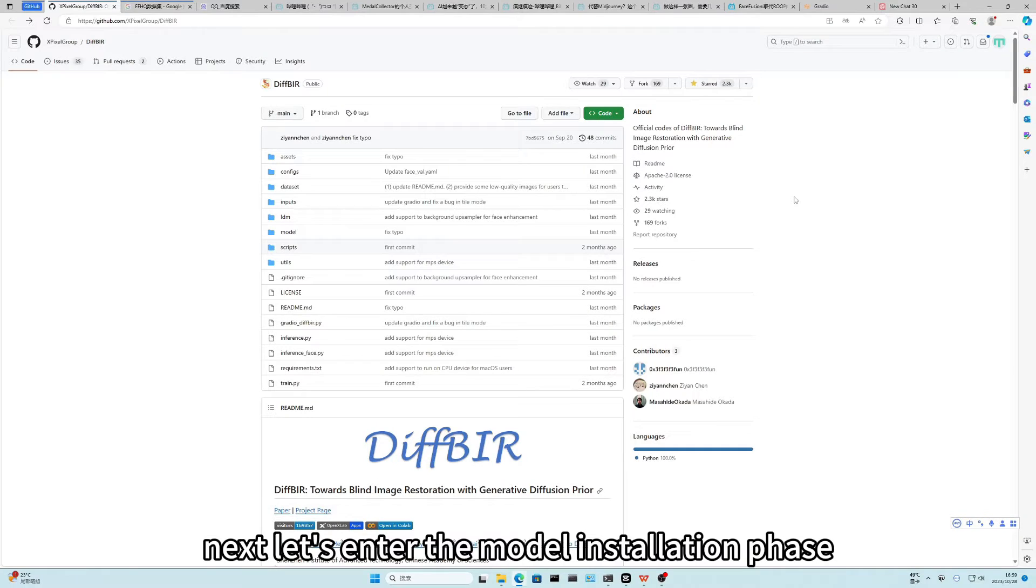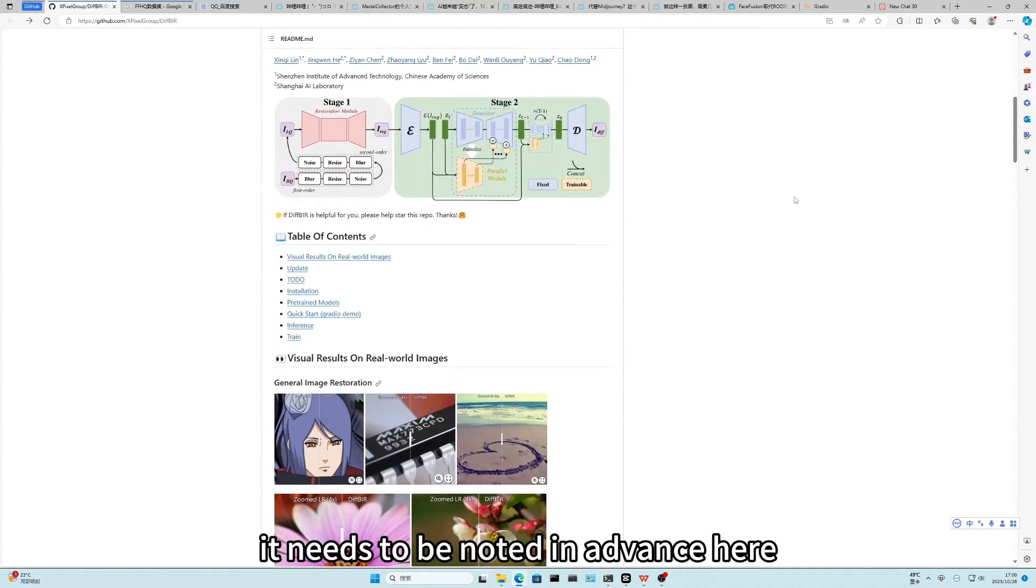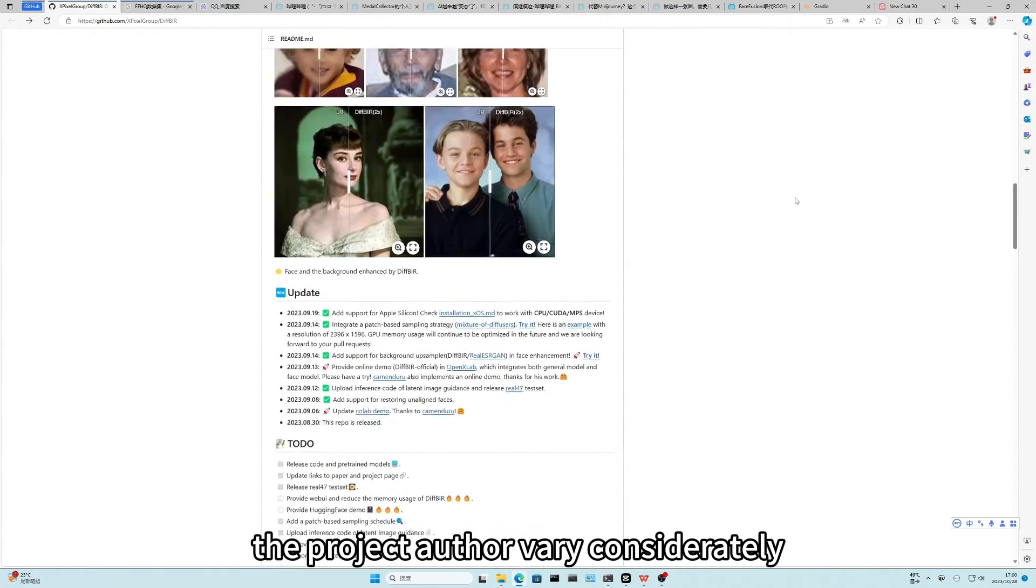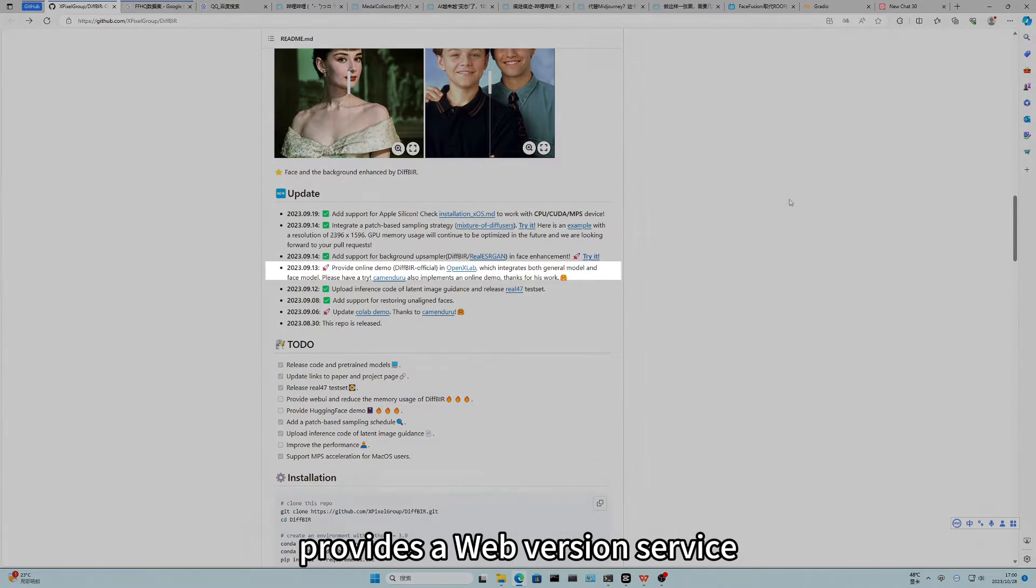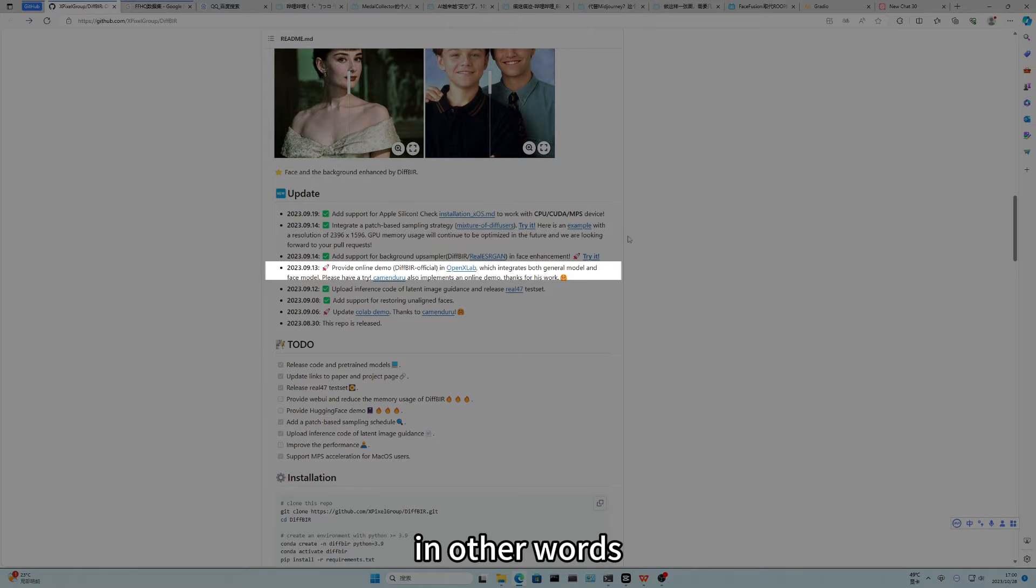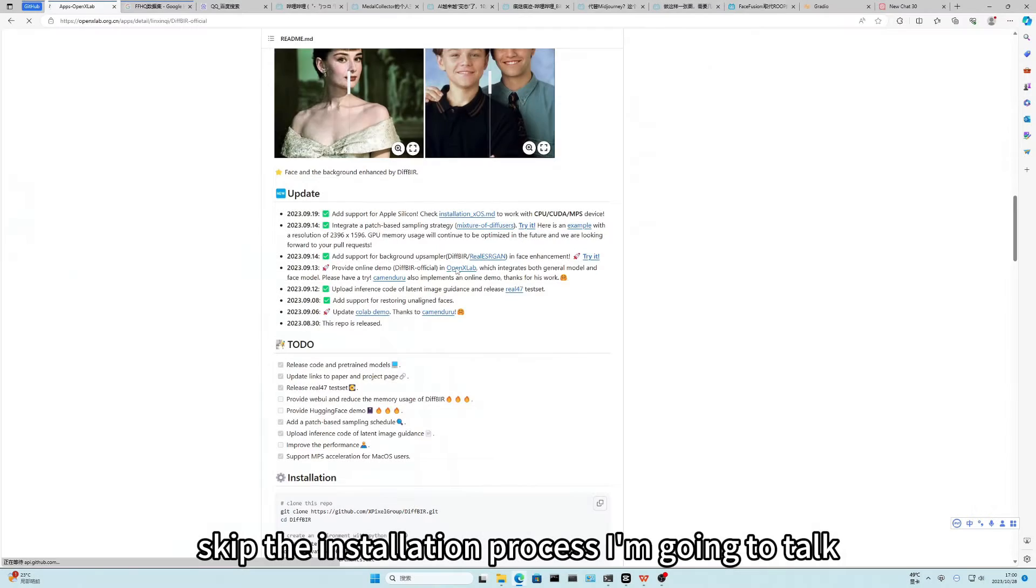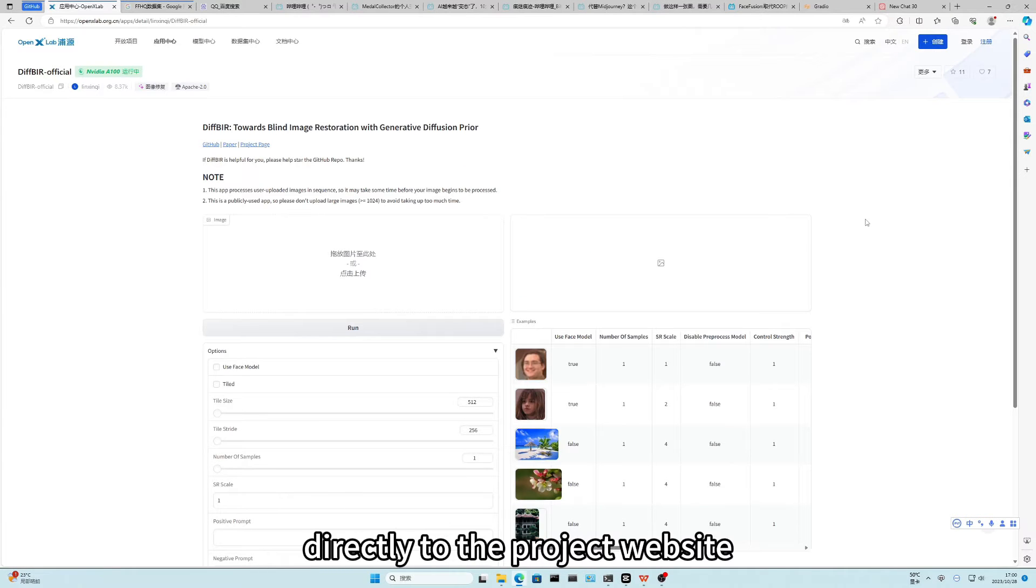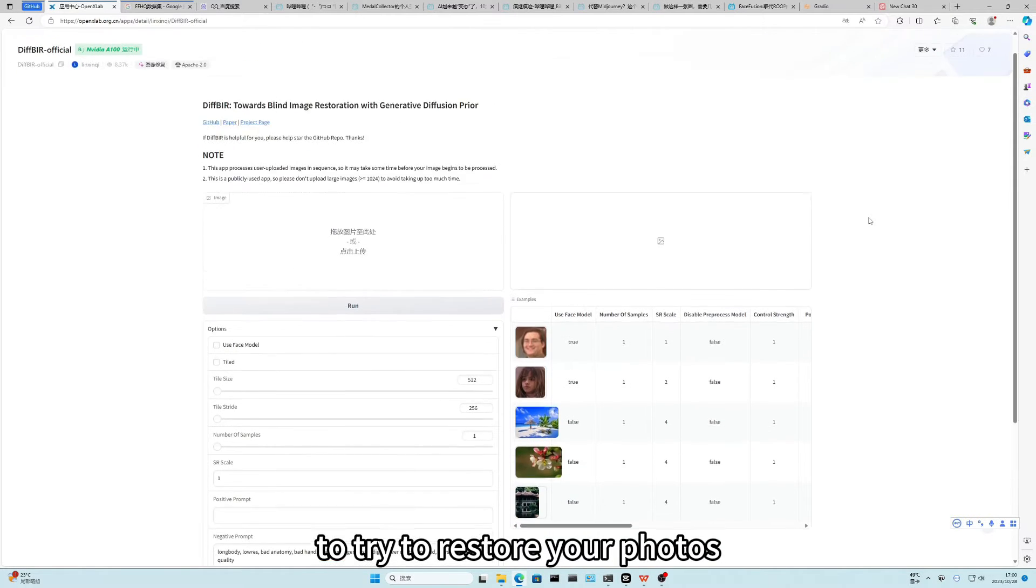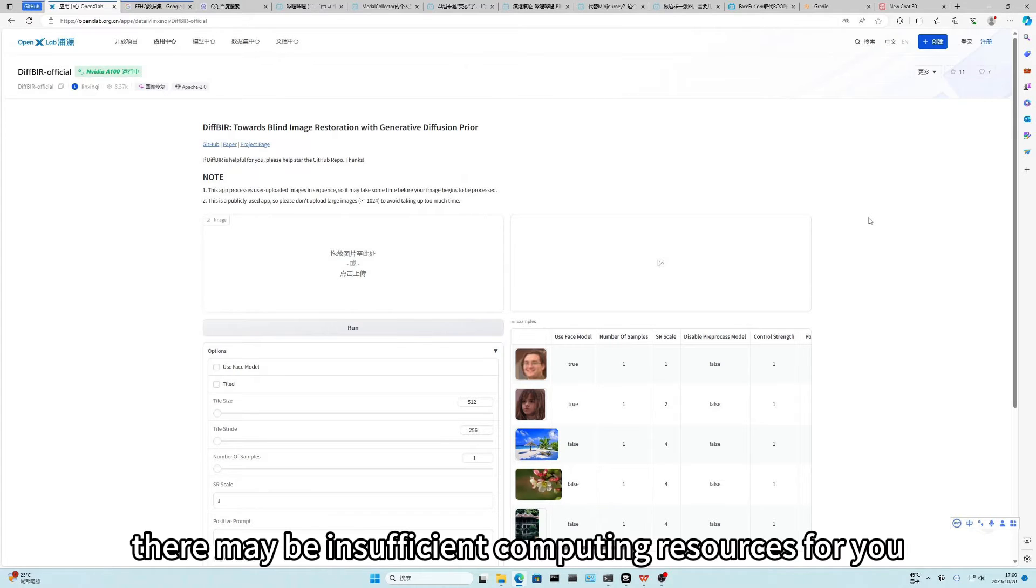Next, let's enter the model installation phase. It needs to be noted in advance here, the project author very considerably provides a web version service. In other words, you can completely skip the installation process I'm going to talk about below. Go directly to the project website to try to restore your photos. When the website has a lot of visitors, there may be insufficient computing resources for you.